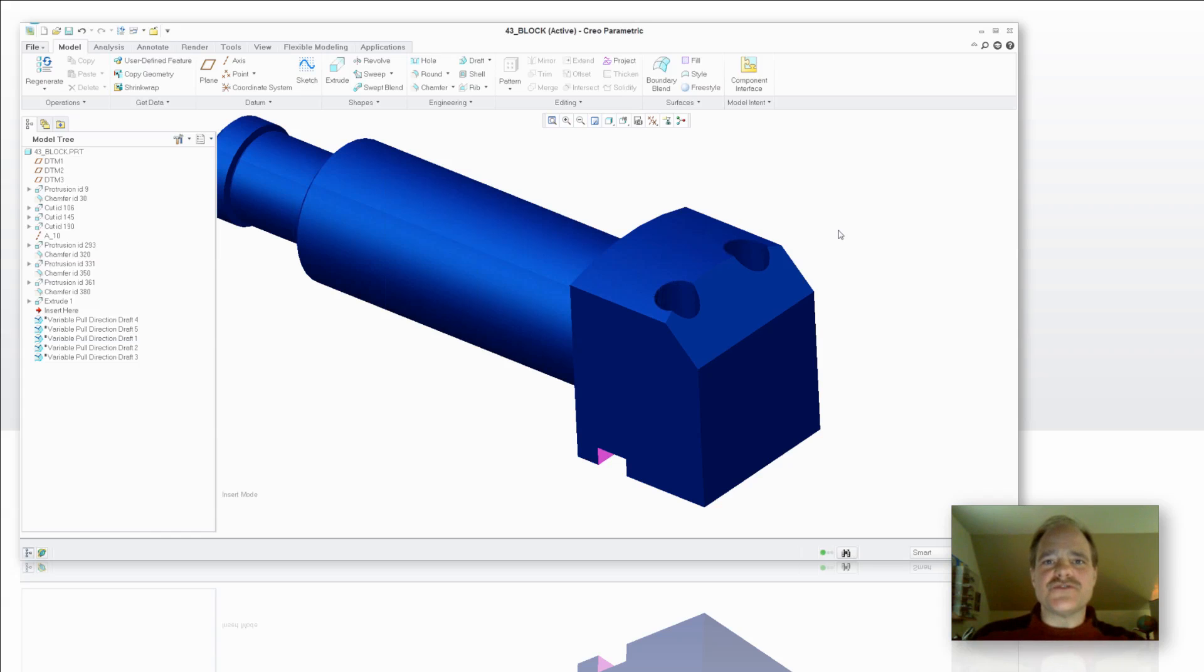Today, I'm going to talk to you about a new tool that's been introduced. It's called the Variable Direction Draft Tool.